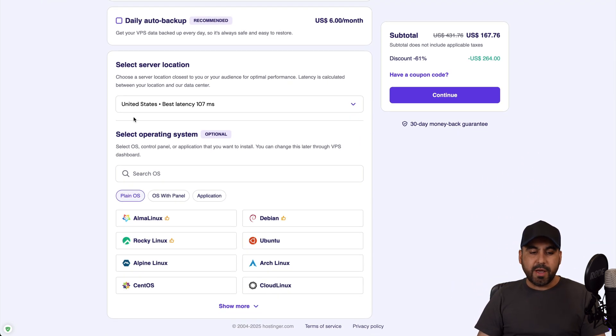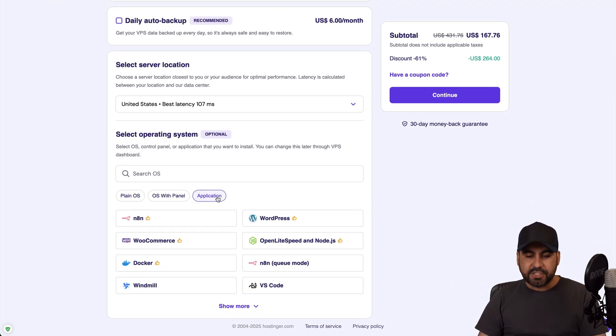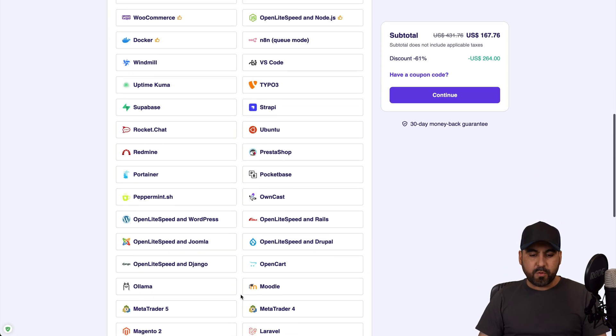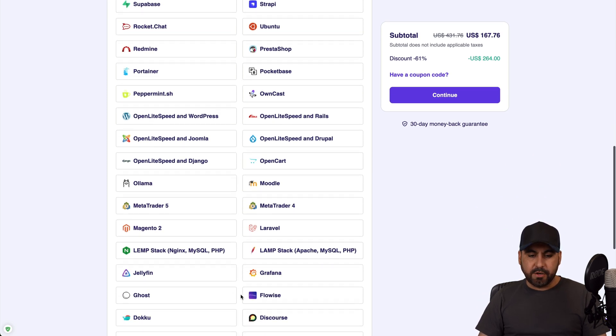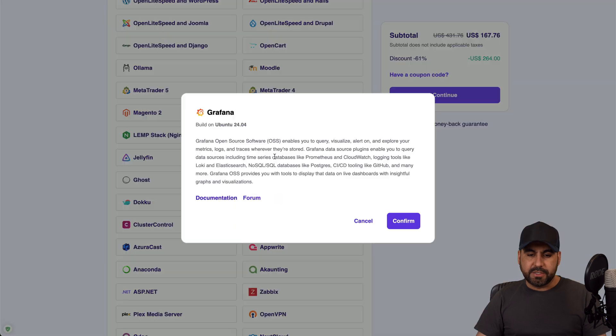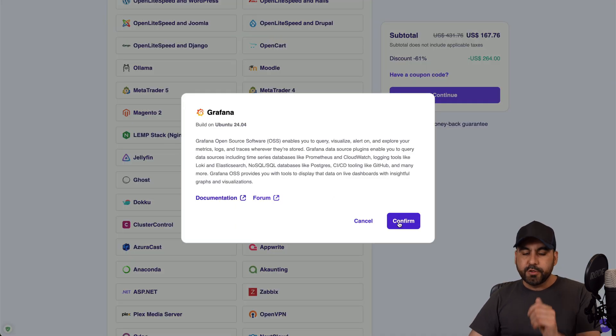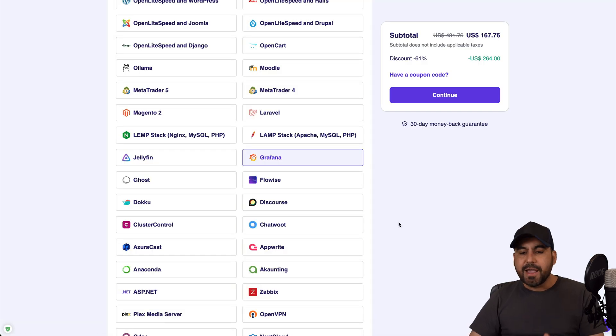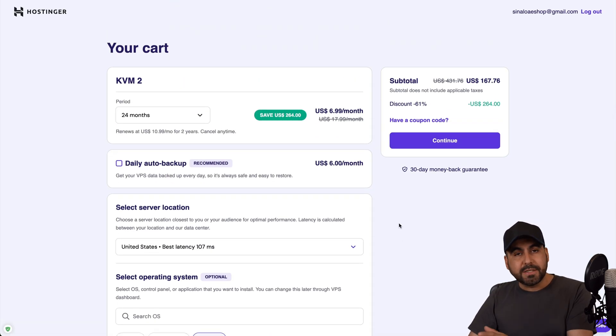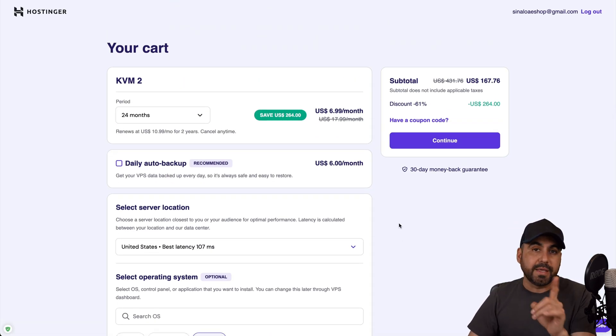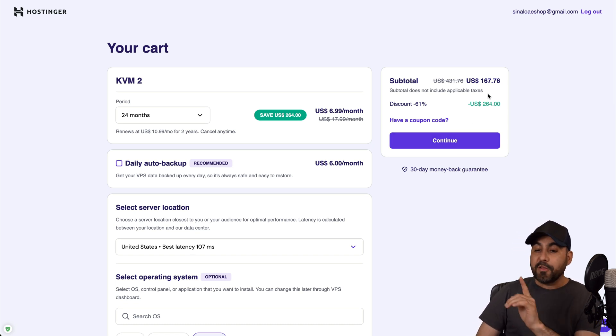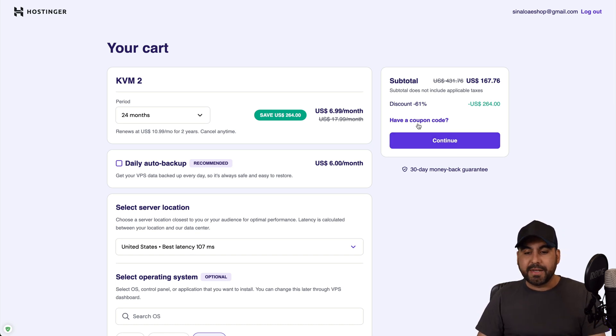Now you can install Grafana straight from here or from the panel. If you are right here, definitely use the OS install from here. Go to application, go to show more, and we'll be able to find Grafana right here. I'm going to confirm and that means that once I go through the payment process, Grafana will be installed.